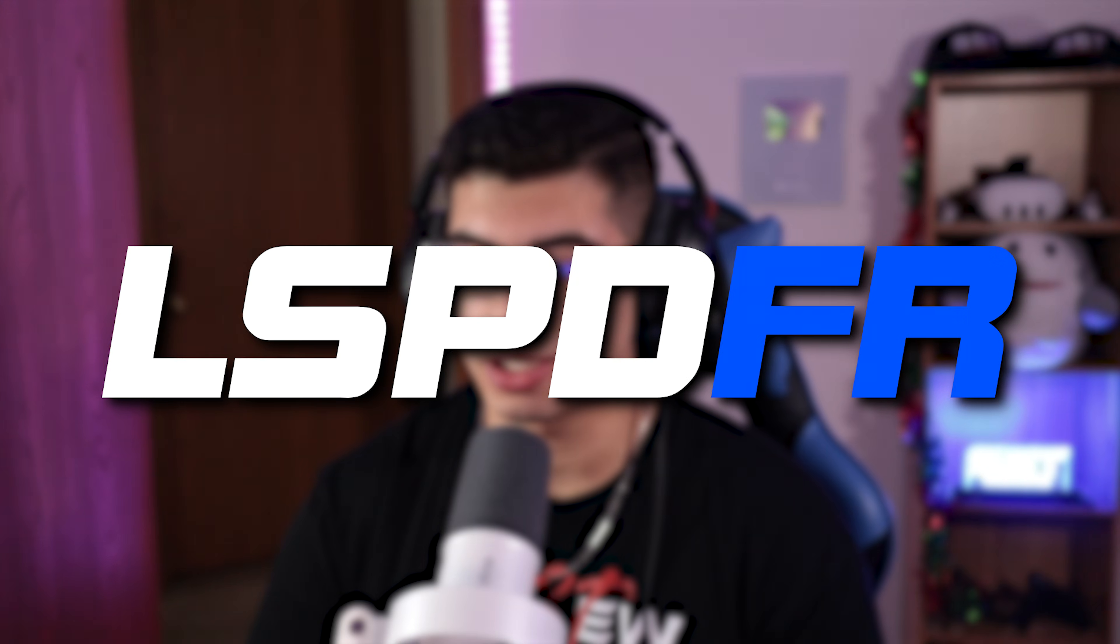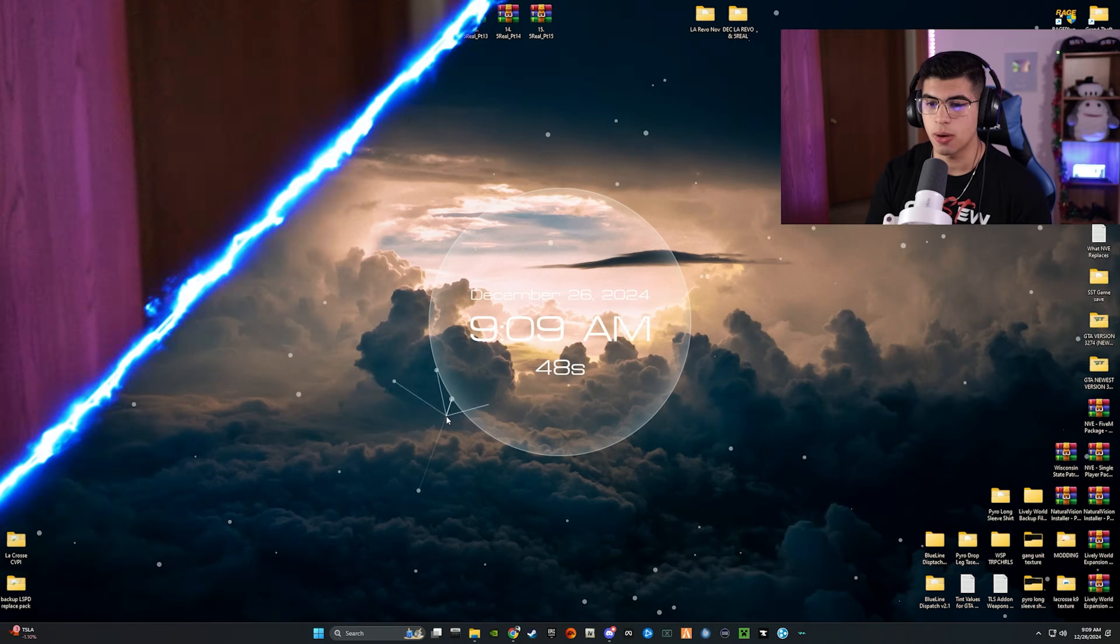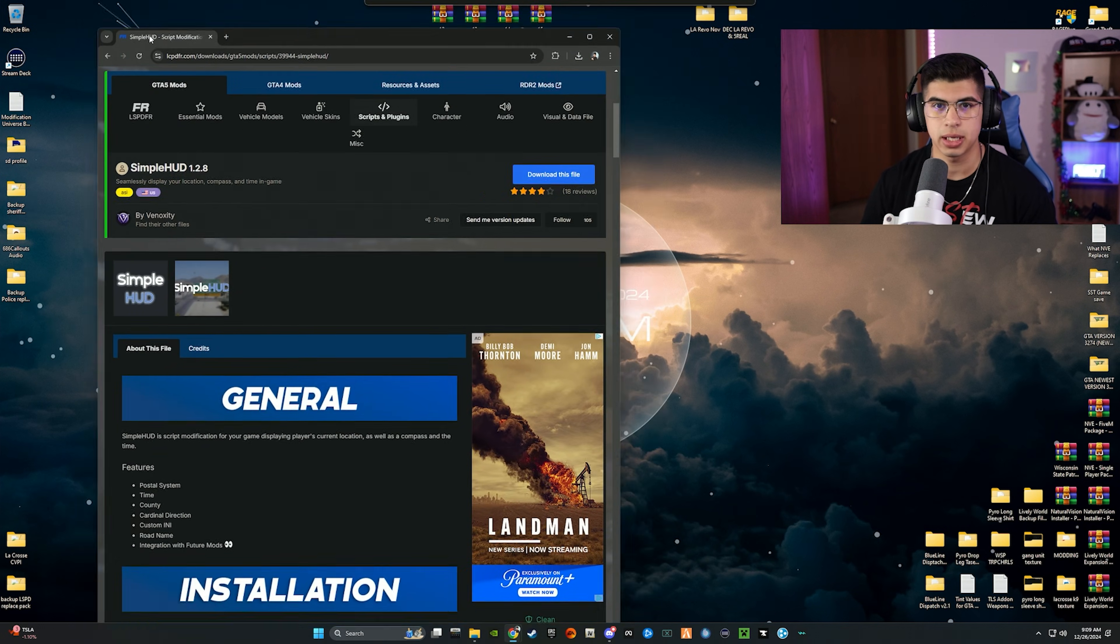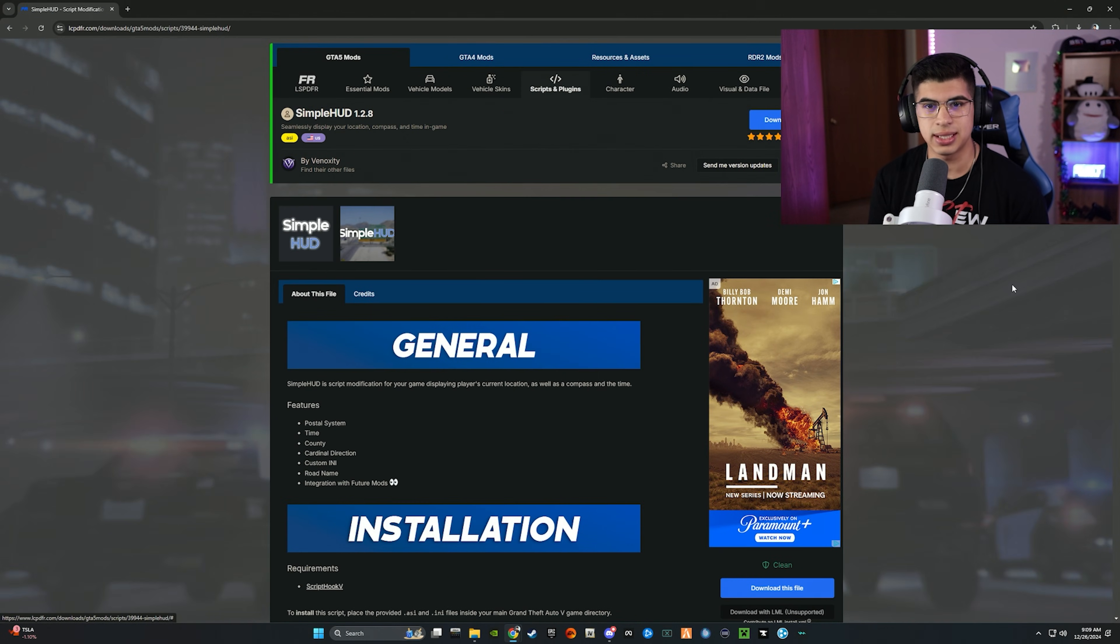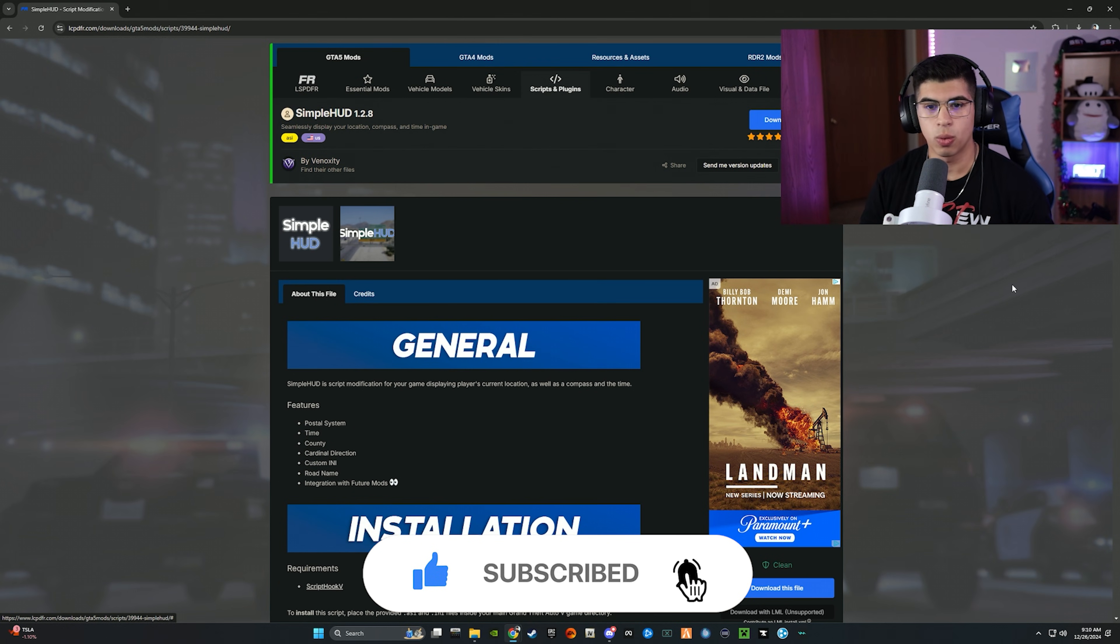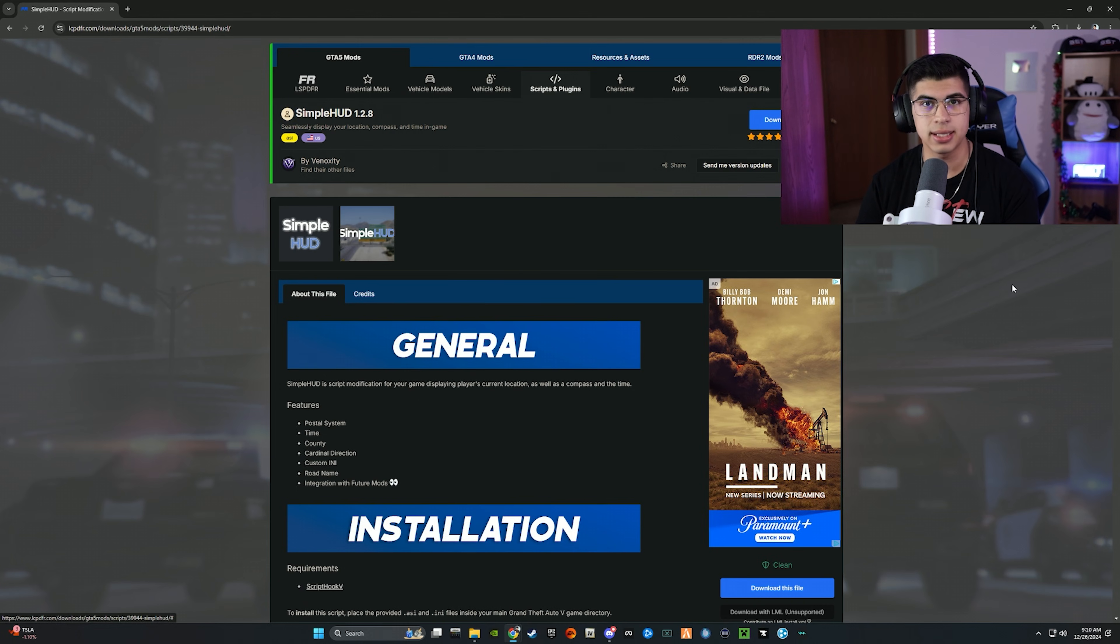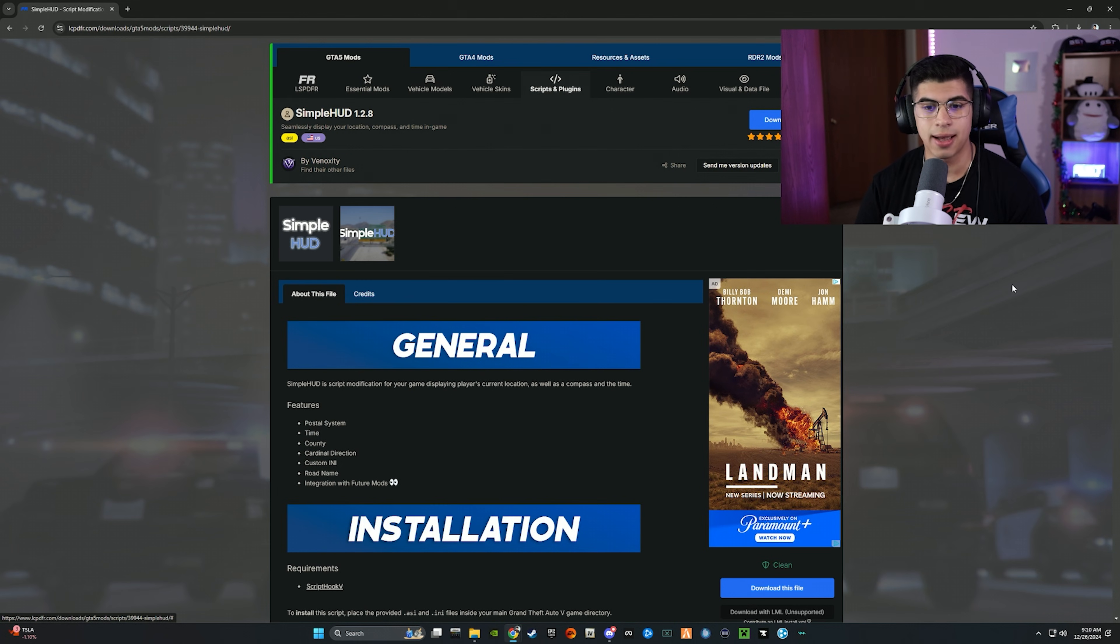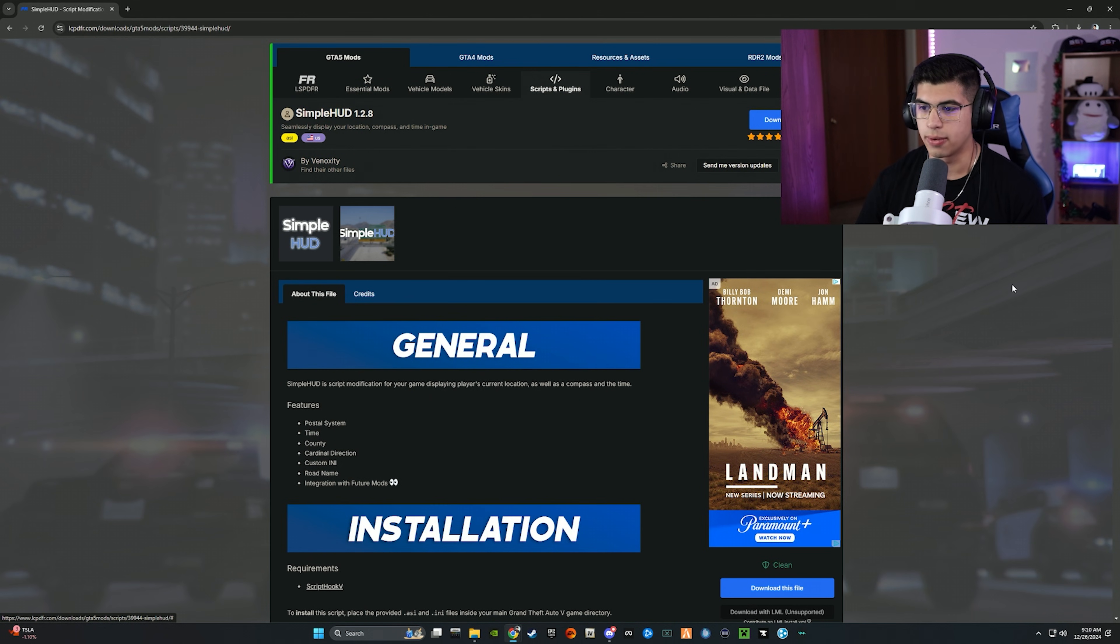Yo what is up everybody and welcome back to another LSPDFR tutorial. In today's video we are installing Simple HUD. So this is Simple HUD by Vinoxity, also known as Gravity Exploits. What this mod is, is it basically displays the location of where you're at inside the game.